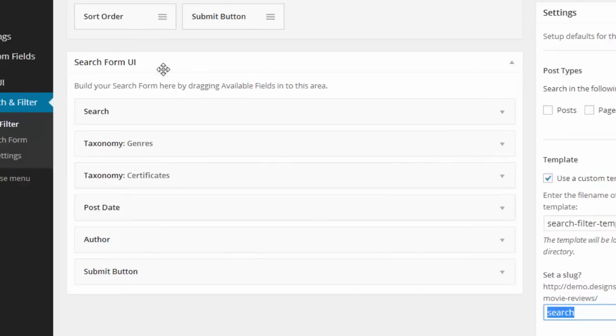So you can see here in this search form UI you've got all the different fields from the front end. So you've got the search field, the taxonomy, for genres, certificates, post date, author and the submit button.